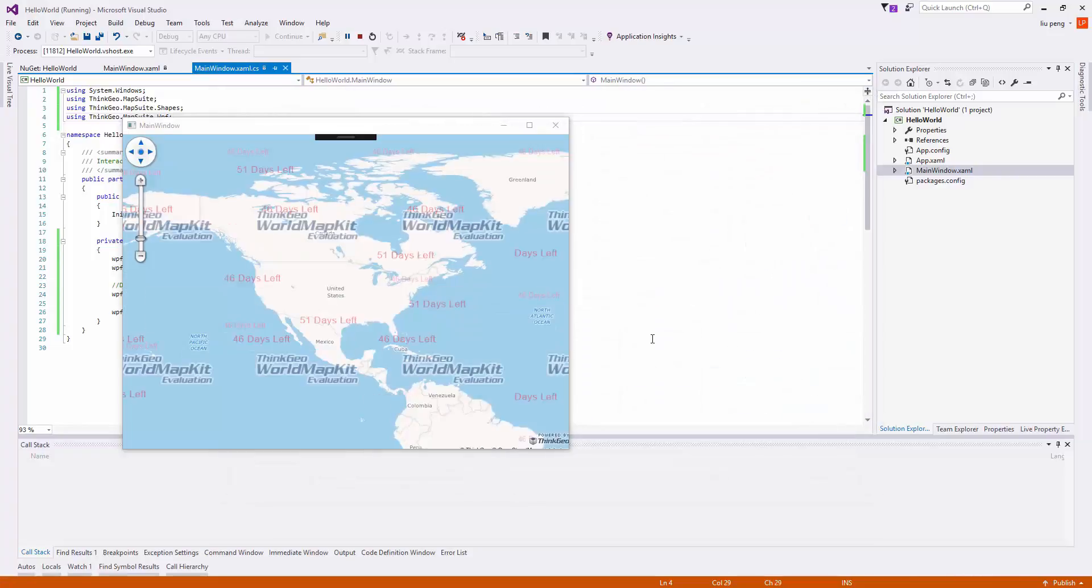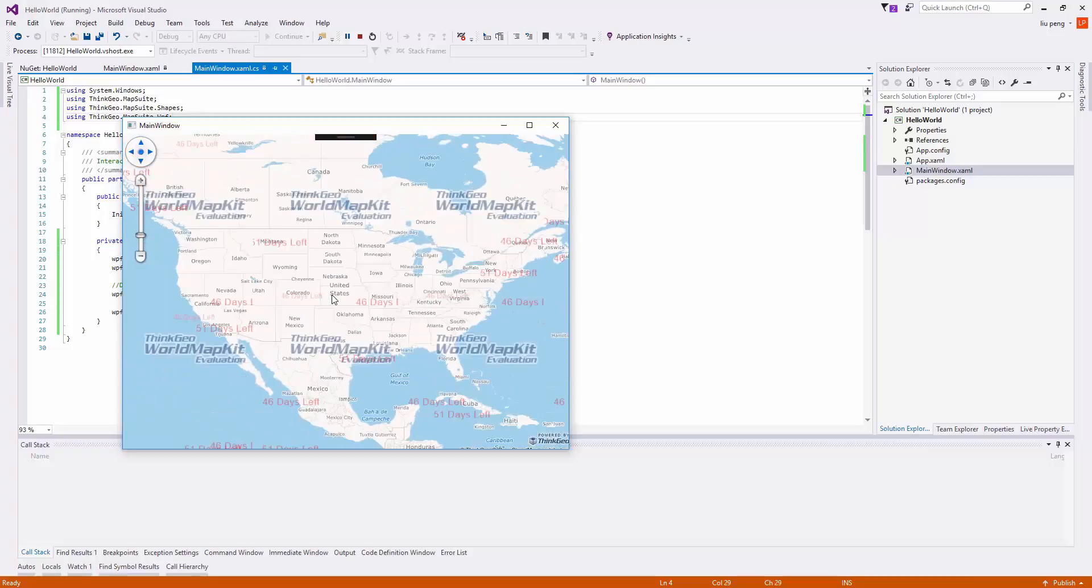We then click continue debugging, and our map sample will load and is complete. Thank you for watching.